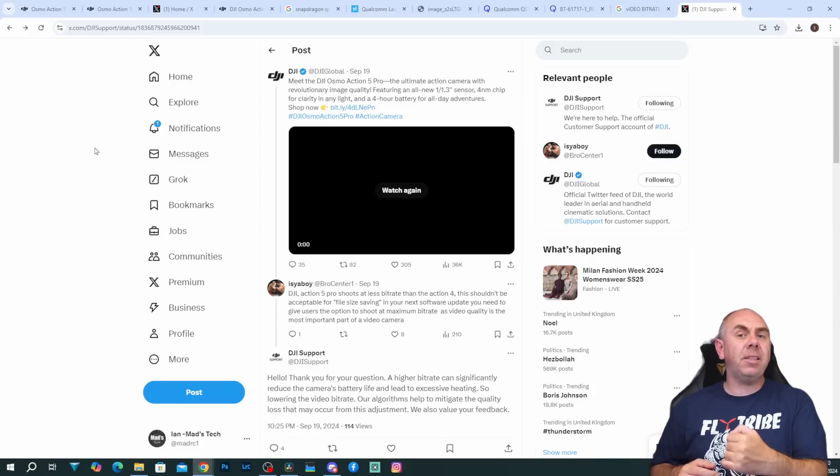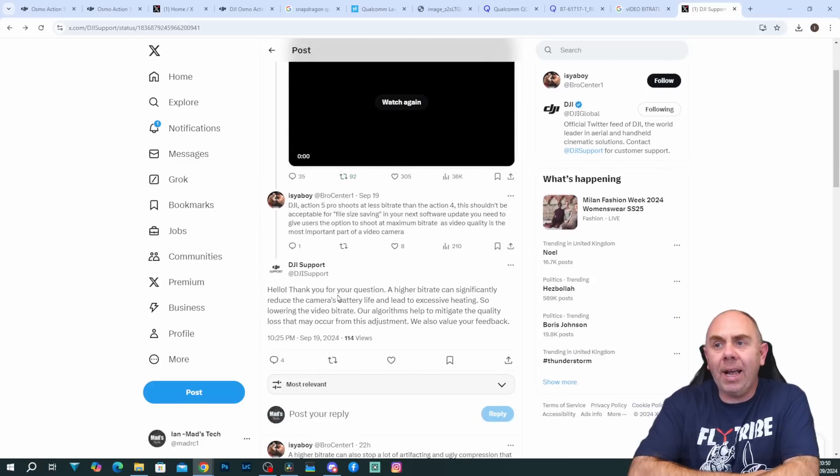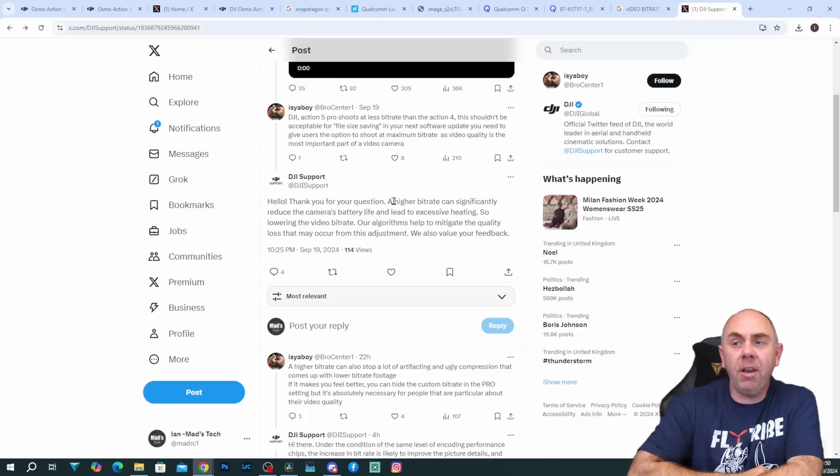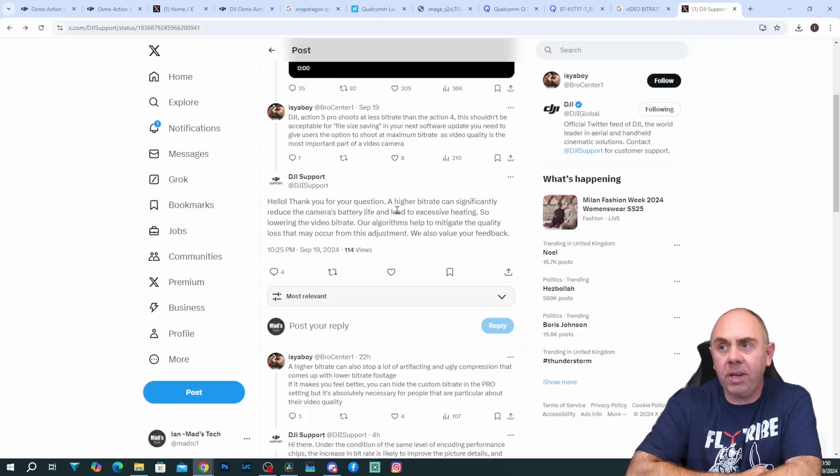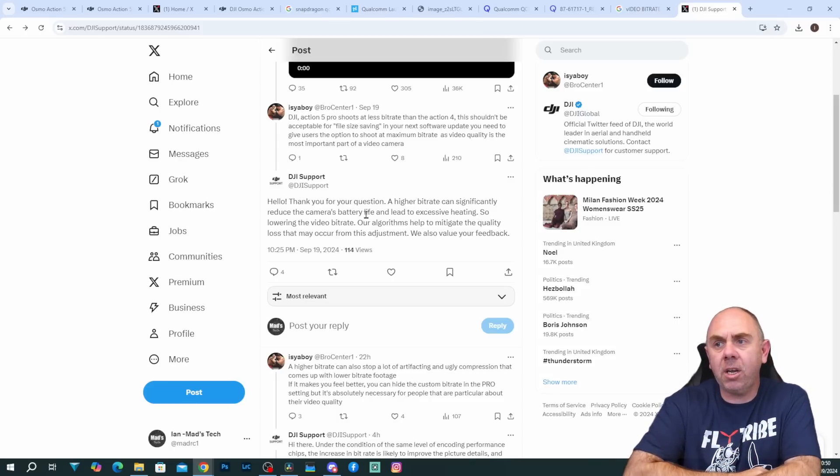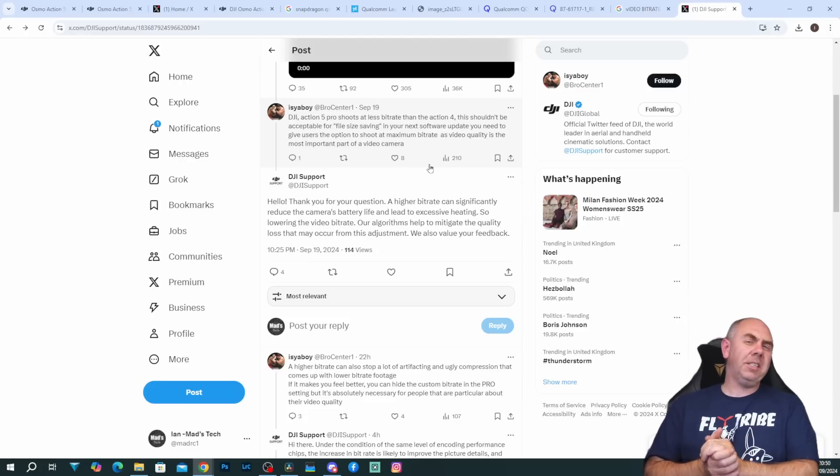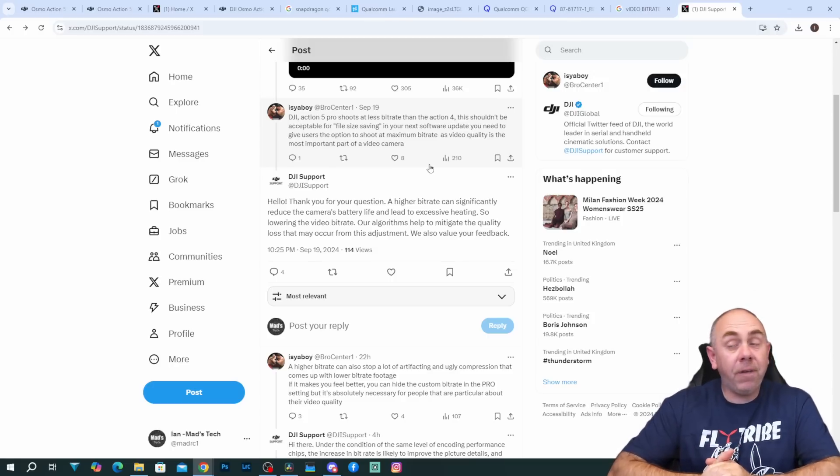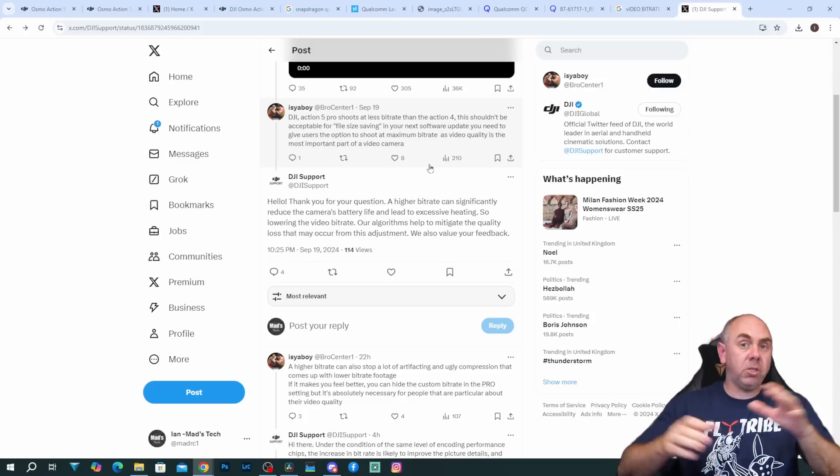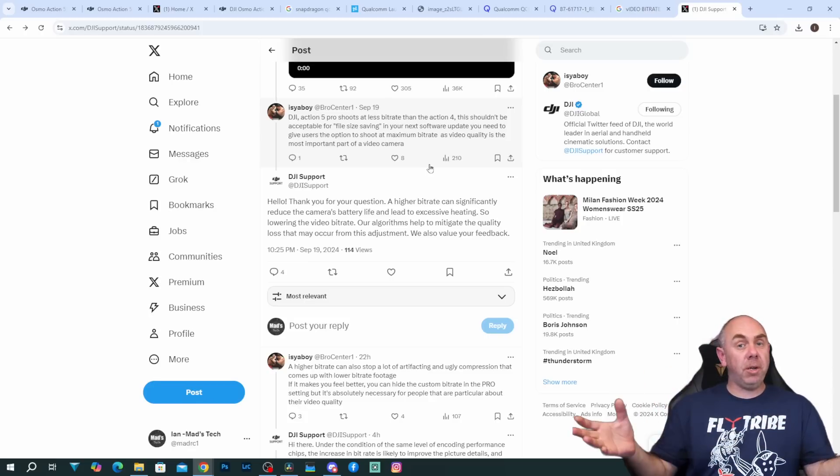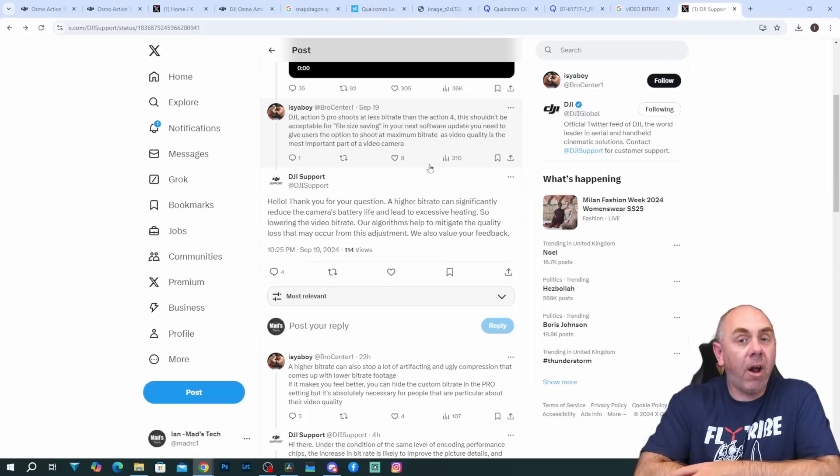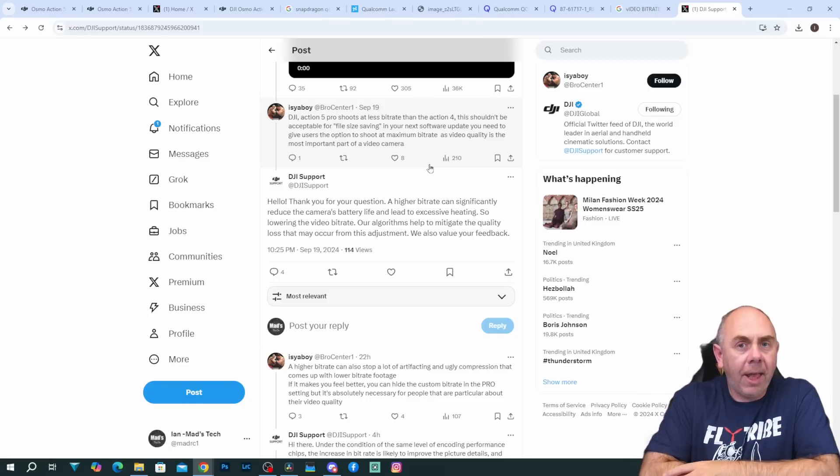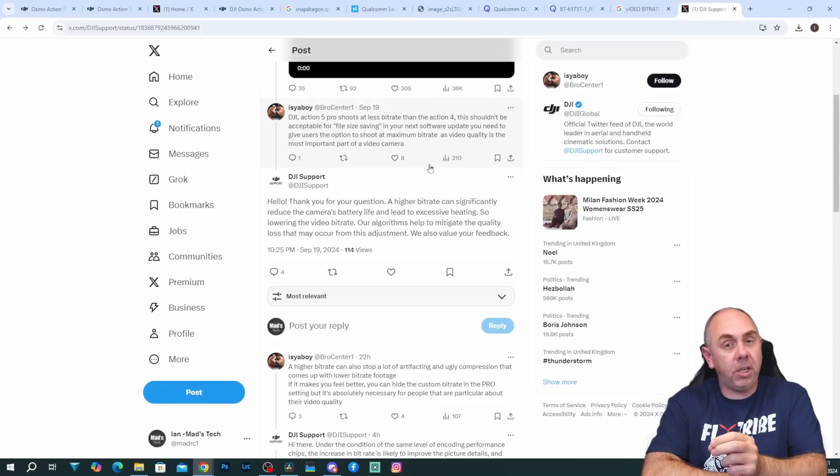DJI actually seemed to back this up in a reply on Twitter. Someone asked them about the reduction in bitrates and DJI replied that a higher bitrate can significantly reduce the camera's battery life and lead to excessive heating and they also go on to say our algorithms help mitigate the quality loss that may occur from this adjustment. It's worth noting in that comment that it says help mitigate and it doesn't say does mitigate. It is my findings looking at some of the footage and people's own comments from what they've seen in the reviews that whilst this camera looks very good in many aspects it does appear to be struggling on the codec. There are compression artifacts visible especially in the skies and others and I personally think DJI have overdone it here.